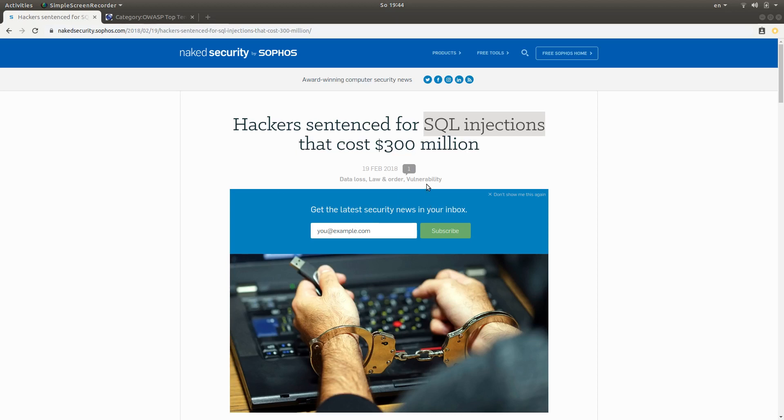Hey everyone, in this video we're going to talk about how to fix SQL injections in web applications written in JavaScript.